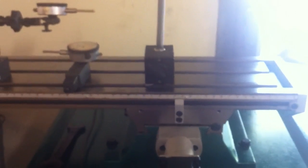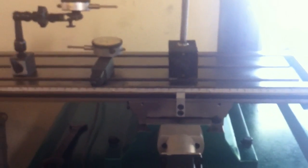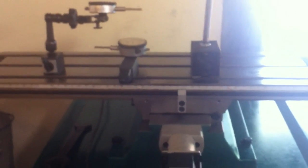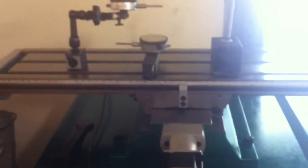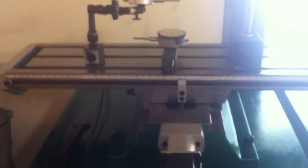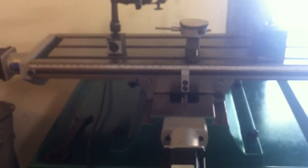But anyway, it's going plenty fast enough for any machining that I'm going to be doing. See ya.